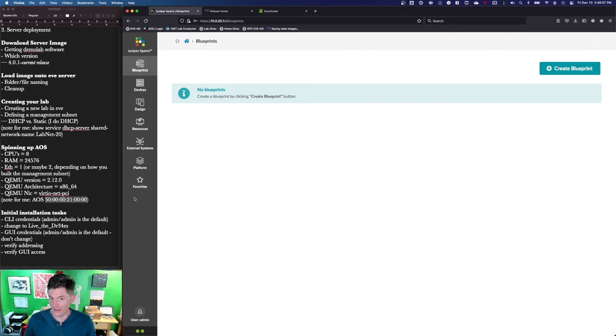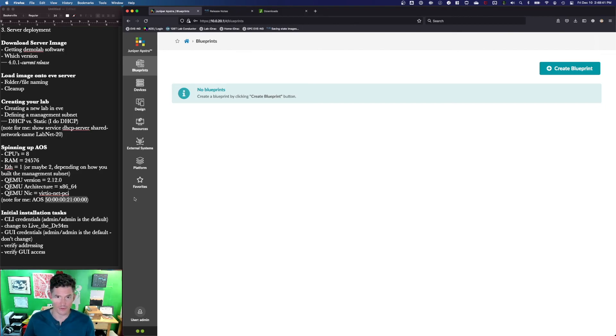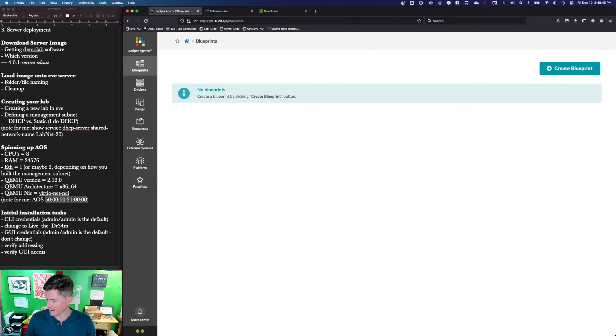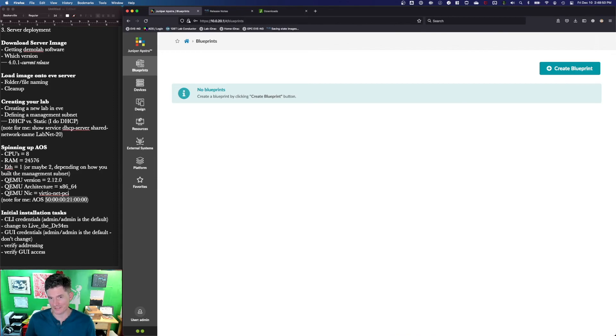I believe the next video is actually planning. So we'll do our network planning and how we're going to build the blueprints so that we have all the raw data we need to then go build those fabrics. Until then, be well. Take care. Thanks for watching. Thanks for being patient. Bye.